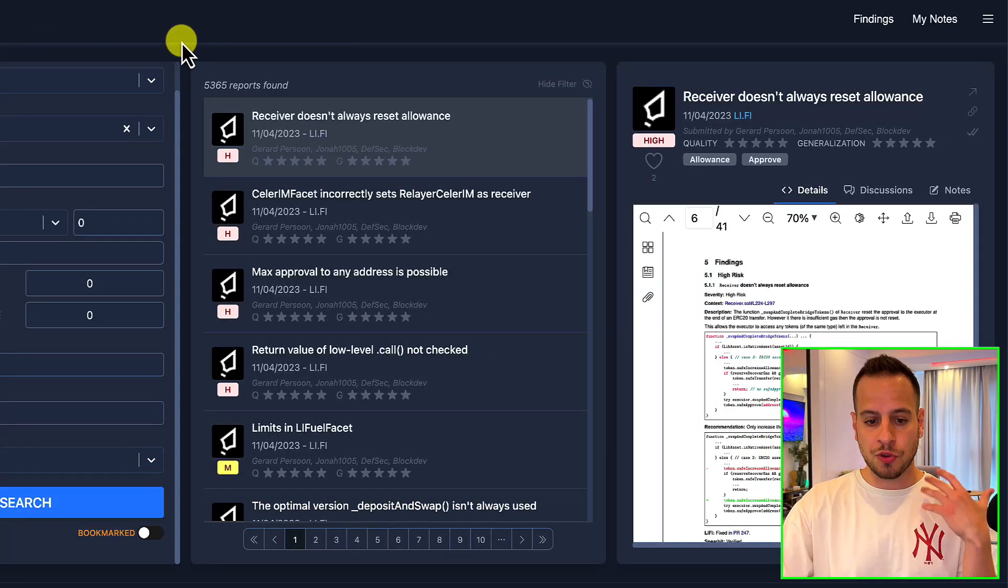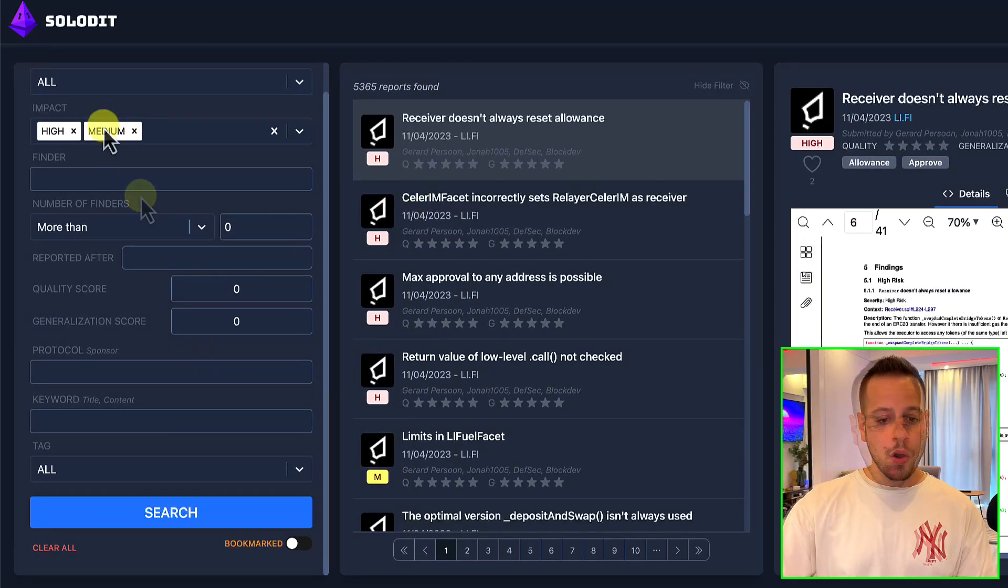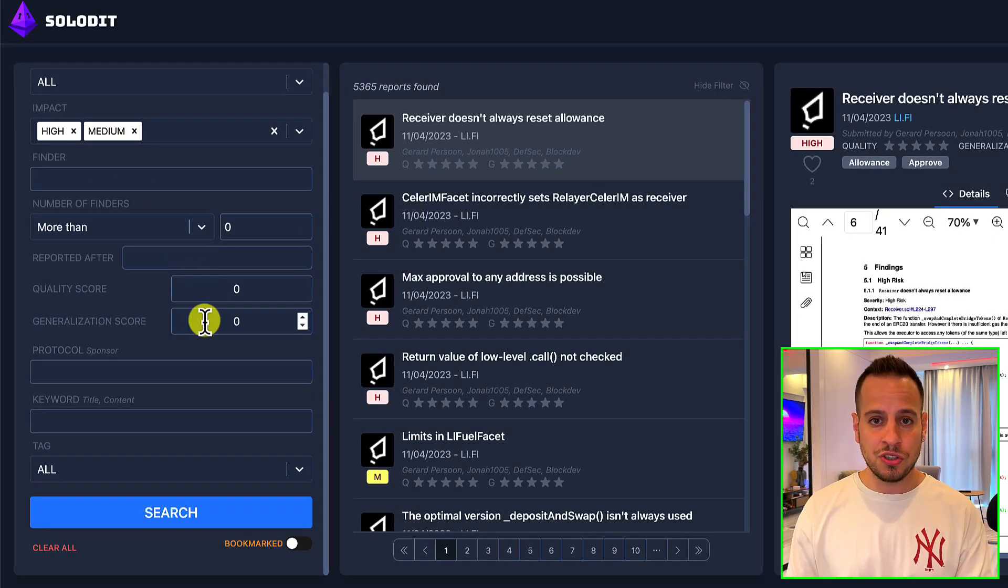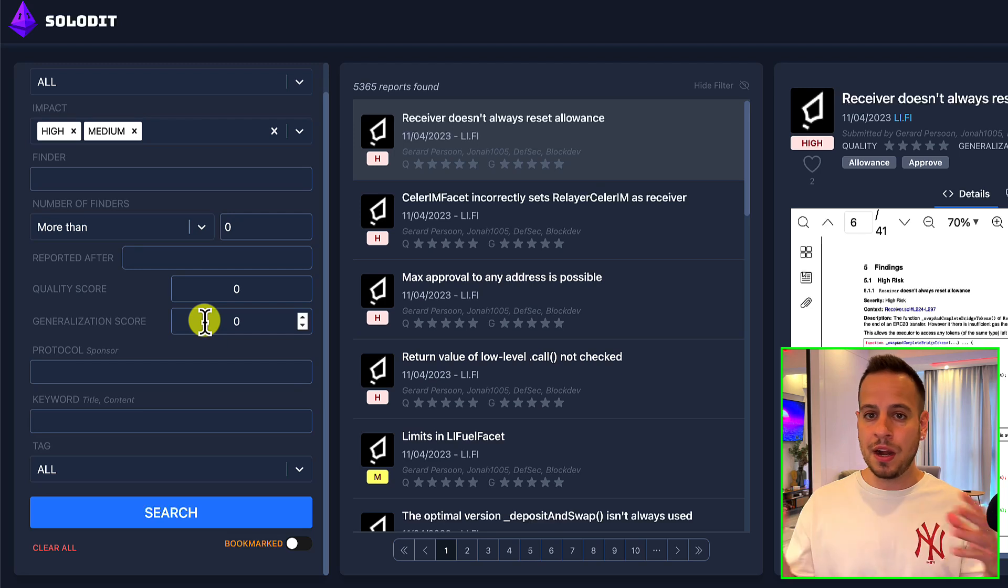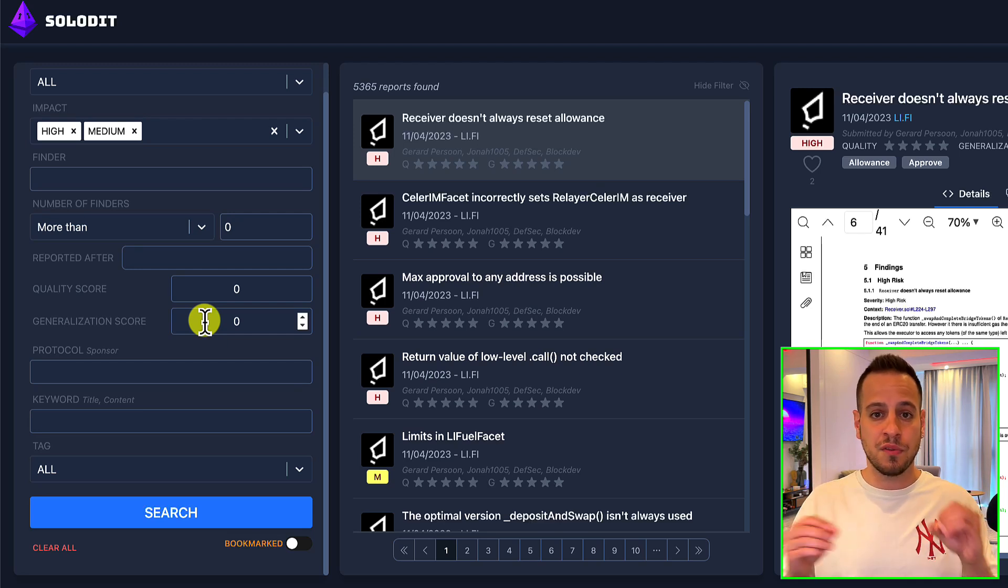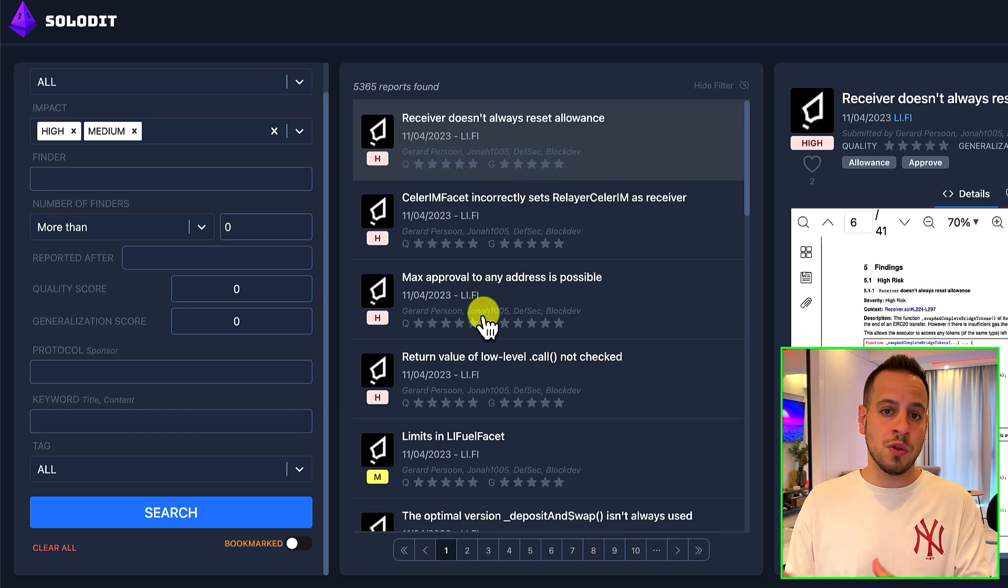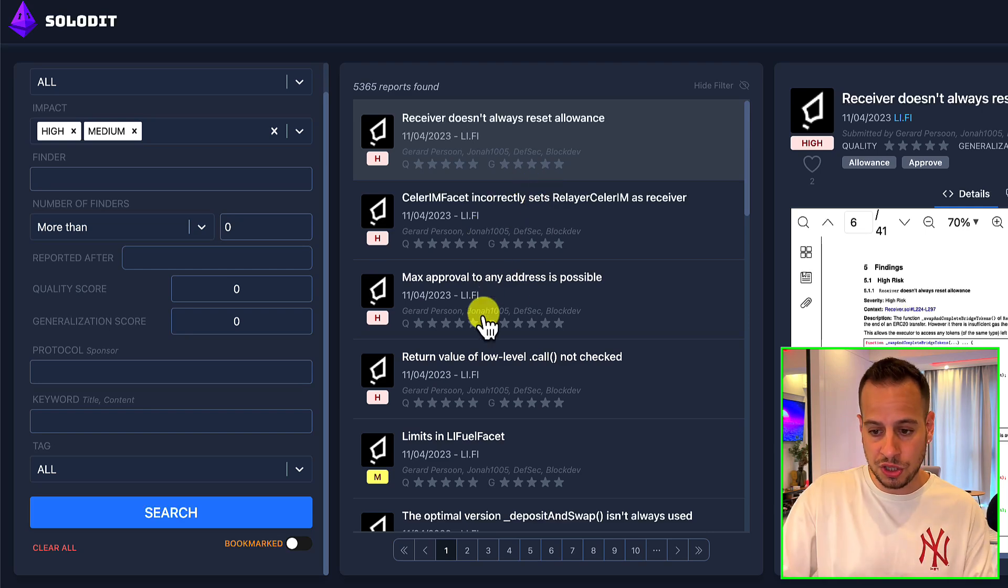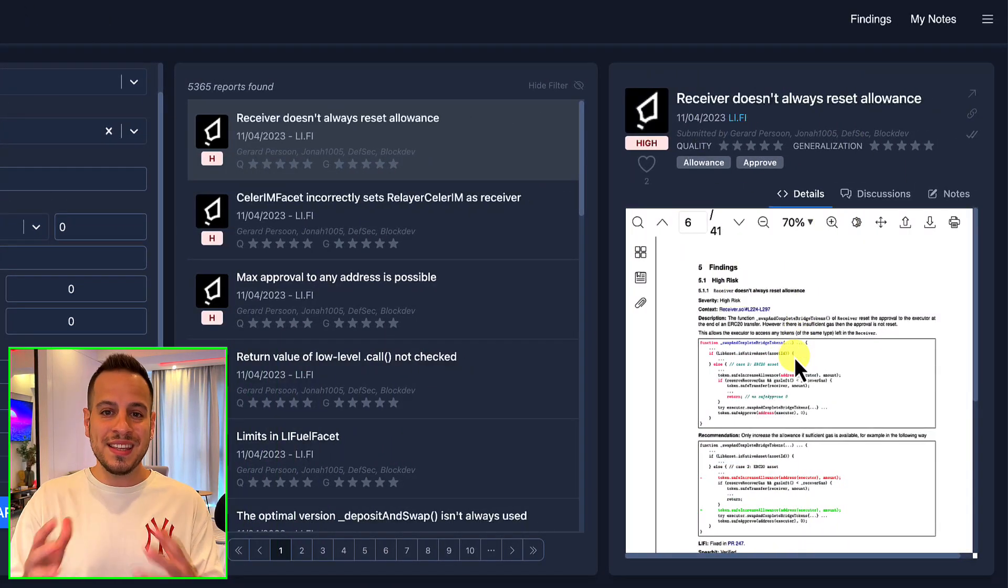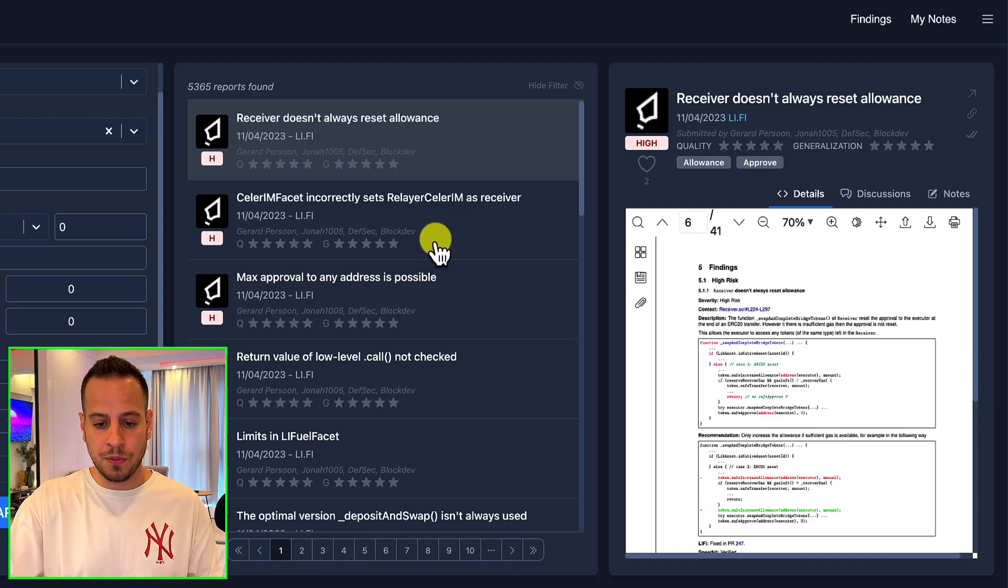Here on the left side you have a filter and search option where you can basically narrow down to specific findings and specific vulnerabilities. In the middle here you will see the results for your search, and on the right you will see details about the selected finding which you select here in the results.